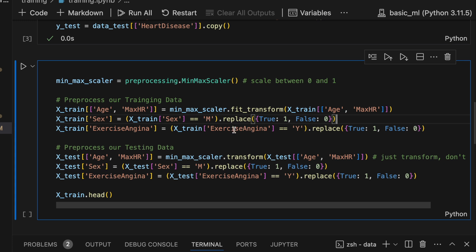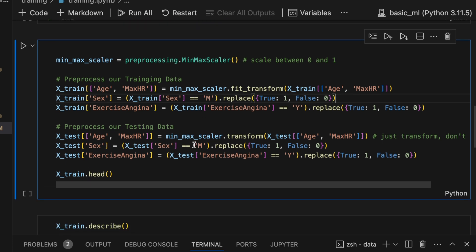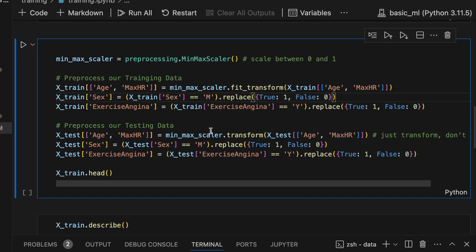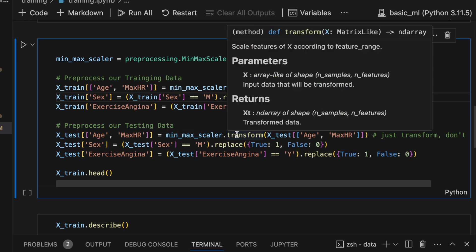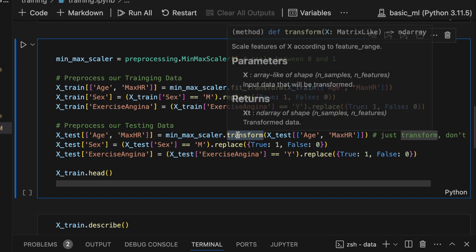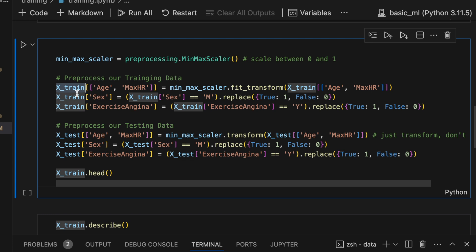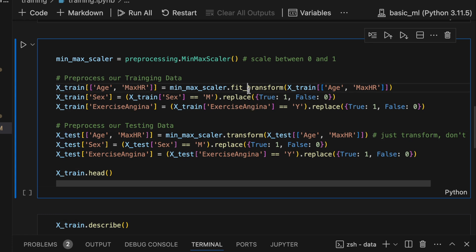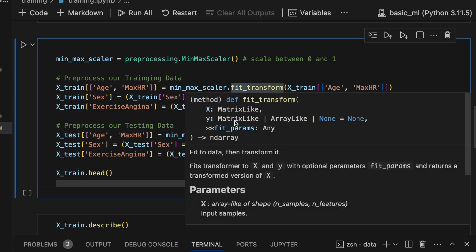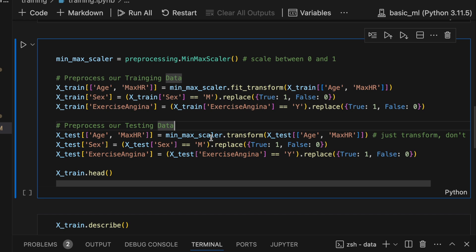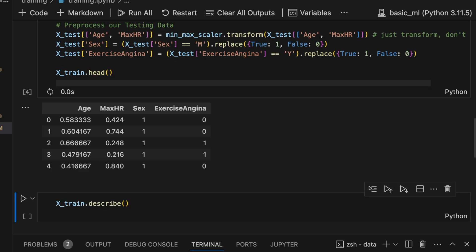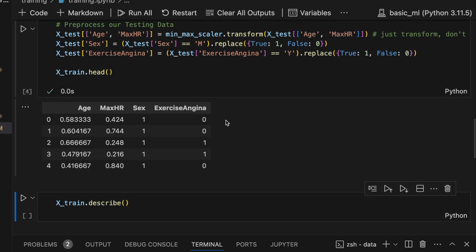This basically means if the patient felt chest pain while they're performing exercise. Okay and testing is almost identical except you'll see we're only calling transform here instead of fit transform. You want to apply the exact same transformation that you did on your training data to your testing data. So there's no need to also fit it. And you'll see these are identical. Let's run this and look at some data.